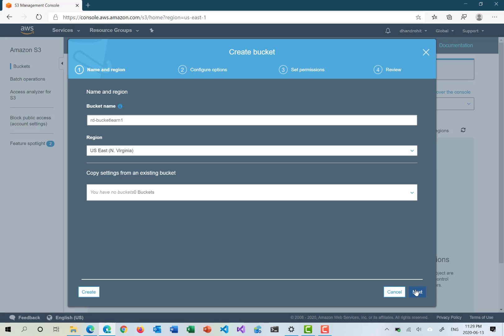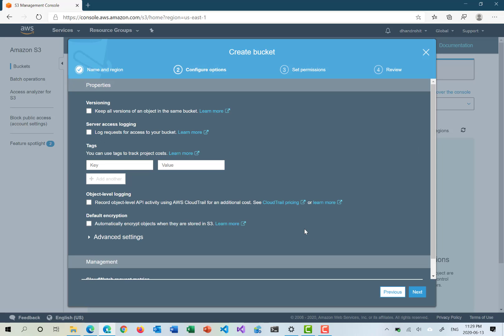After giving the bucket name and region, we move on to configure options. Here we can configure versioning. Versioning can be enabled now while creating the bucket or afterwards. What versioning does is: if you upload a file and then upload the same file again, it creates a new version of that file. So if you accidentally overwrite it, you can always go back and restore a previous version. You can enable or disable versioning even after the bucket is created.